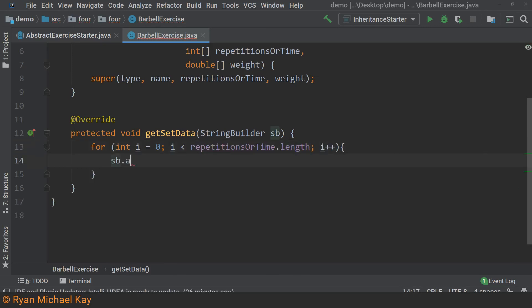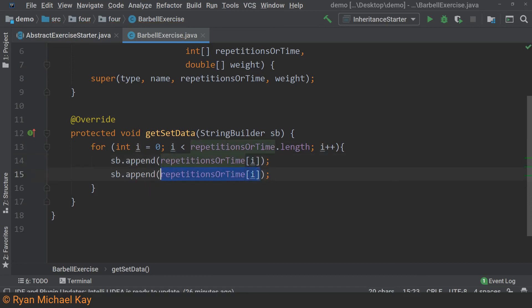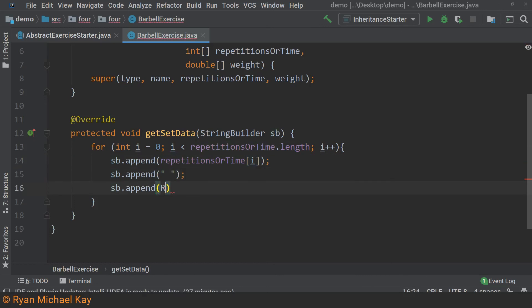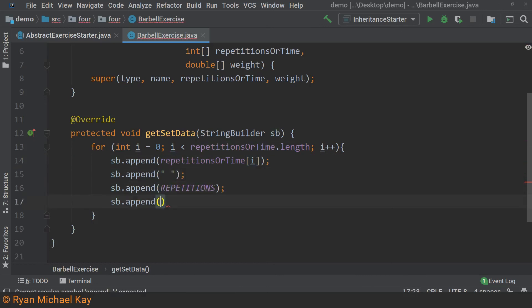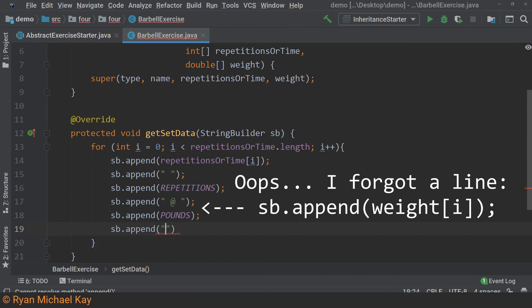Keeping in mind our desired output, we will start by appending the number of repetitions or time at the current index. Next, a space. Next, a static constant string inherited from the abstract class. An at symbol with spaces. The weight at the current index. Another string constant. And finally, a new line character. That is all we need to do.